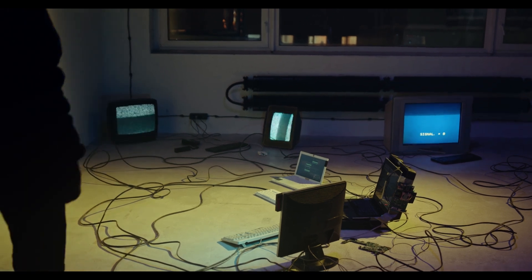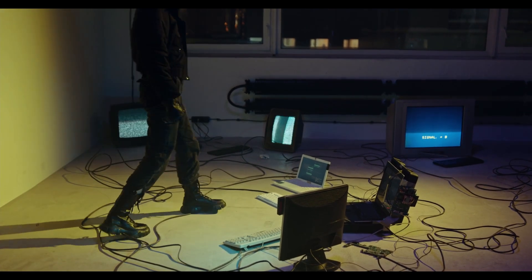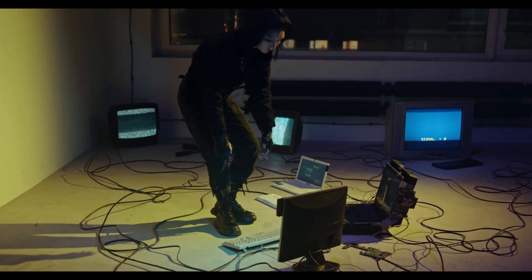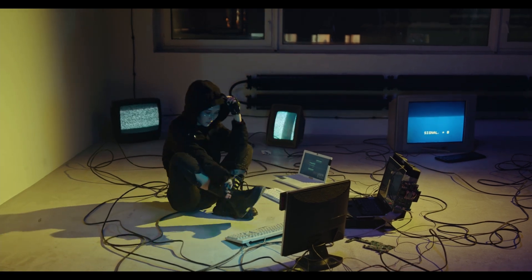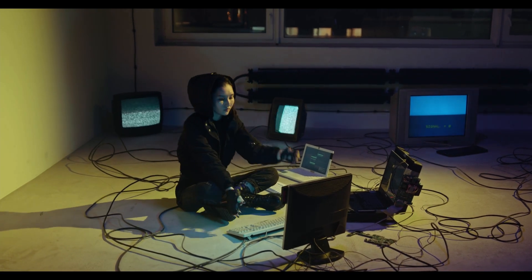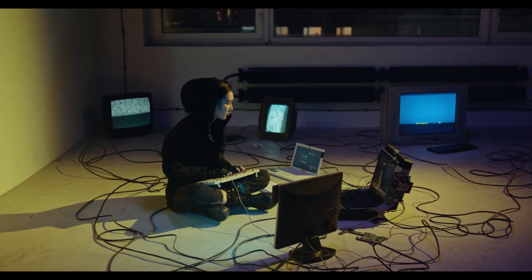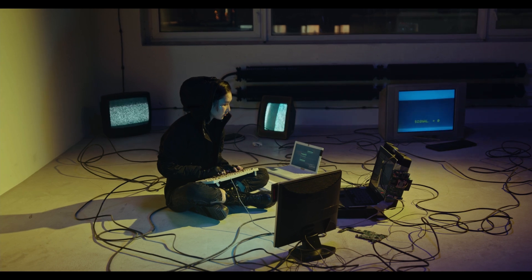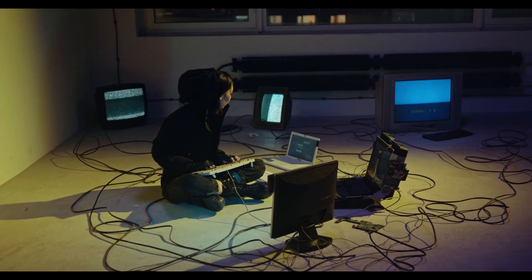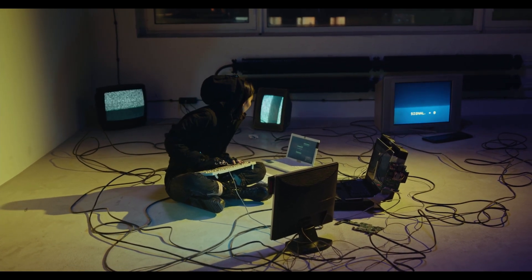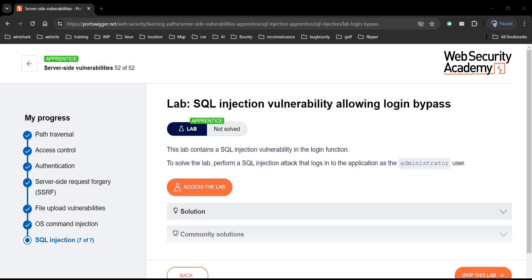Have you ever wondered how hackers login into a website as admin and access all the sensitive information? In this video we will see how they do it and safeguards against it. Let's get started.